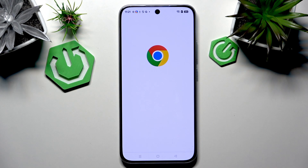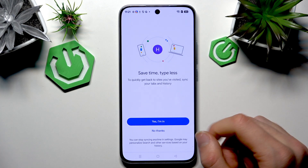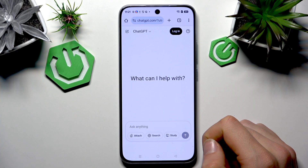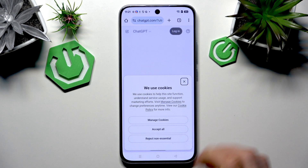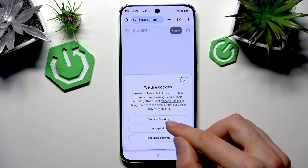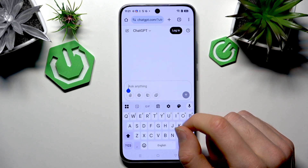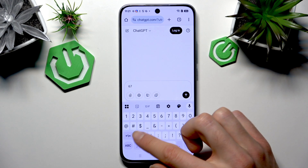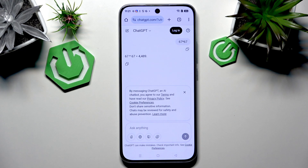Click on the first result and here you have ChatGPT. Accept all, and basically you can ask anything you want — for example a math question — and it will give you an answer.